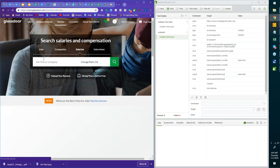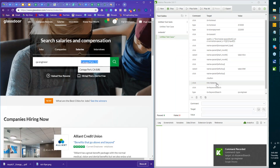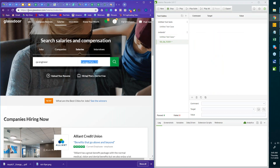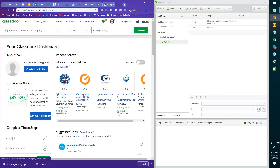Let me open a new test — stop, then new test case. I'll name it 'GD_Sal_TC001.' Then record and go to glassdoor.com. I'll do the same thing: enter 'QA Engineer' and look at salaries. I've done it a little differently here, but that shouldn't matter.